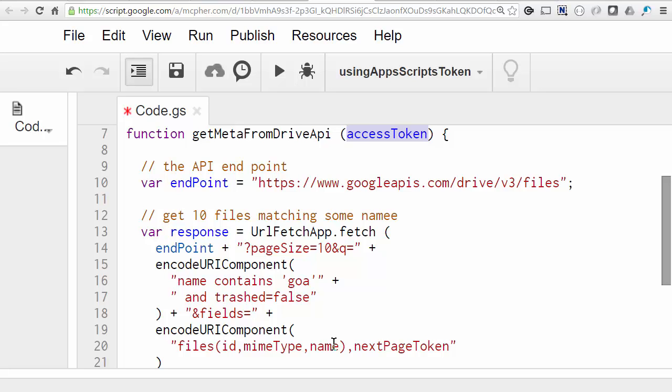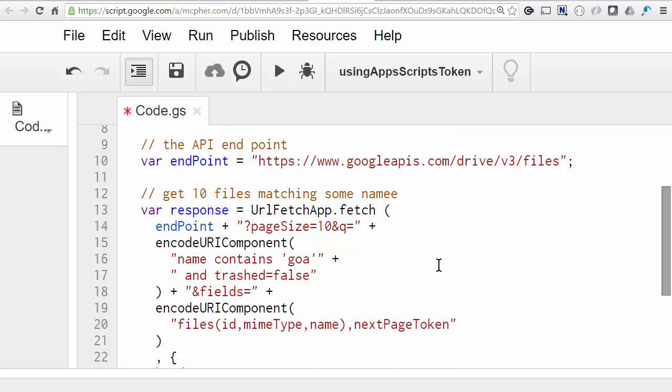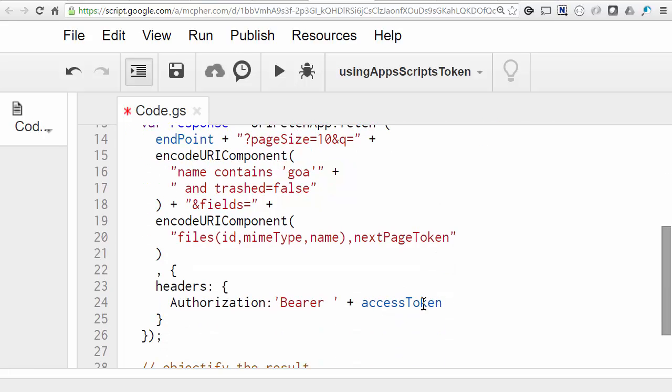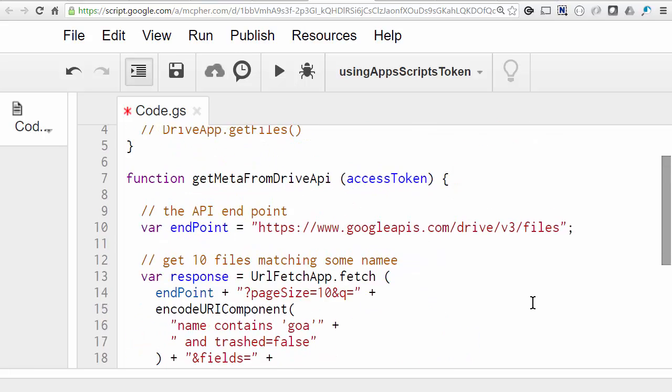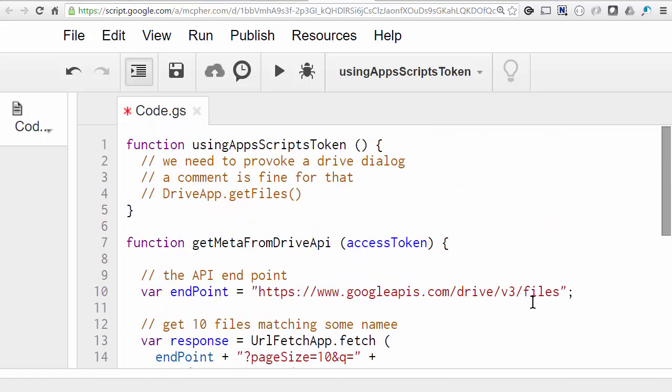Now without an access token, this would fail as unauthorized. However, I'm going to be using the access token that I'm going to pass to this function. It's very simple.